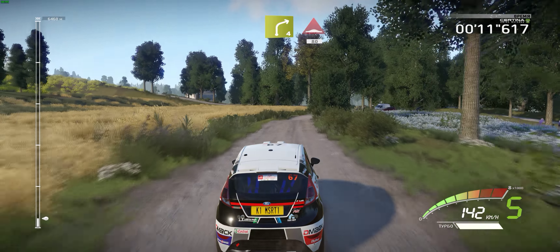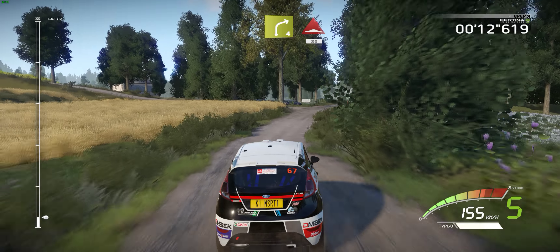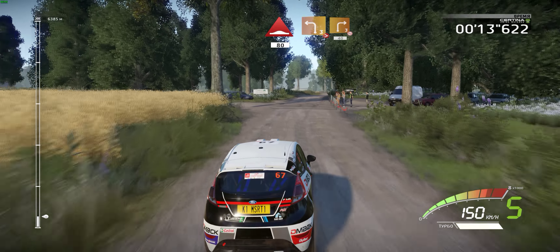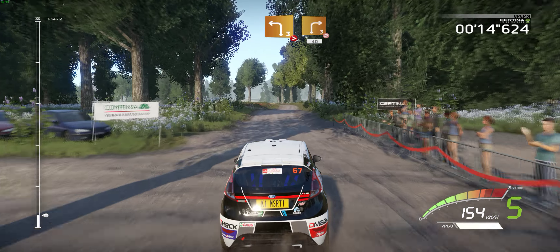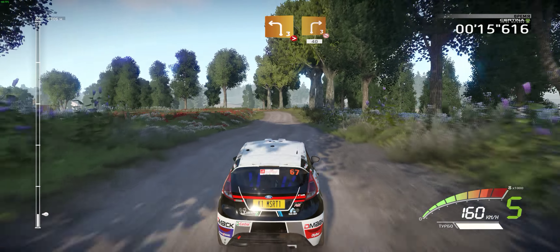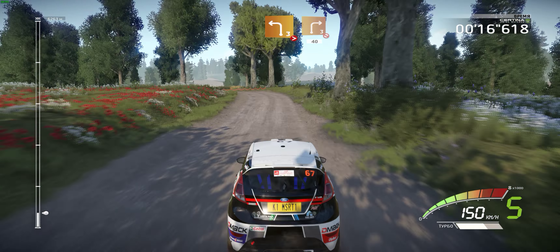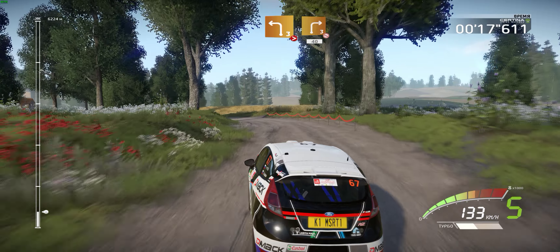80, left 3, very long, tightens into right 3. Don't cut. 40.